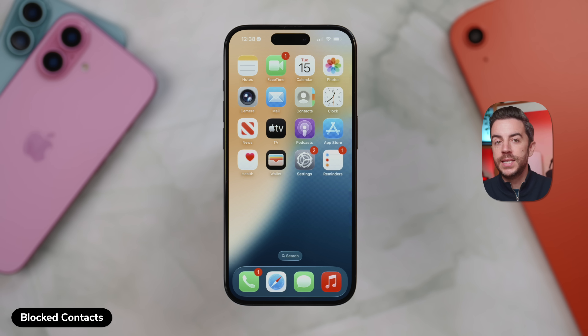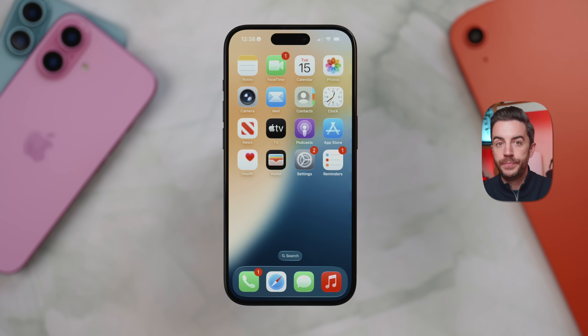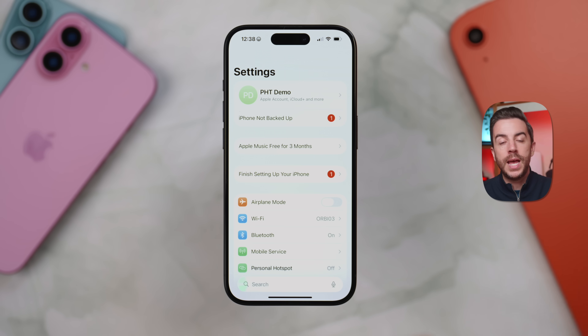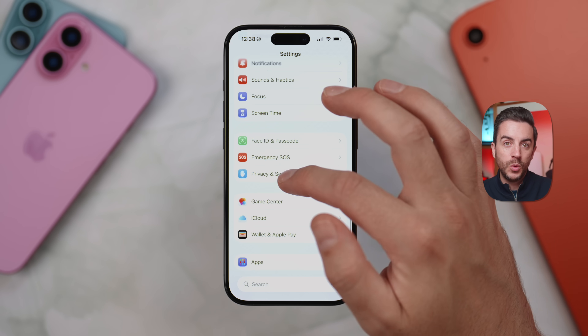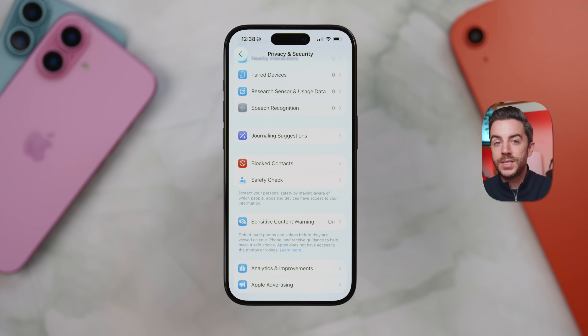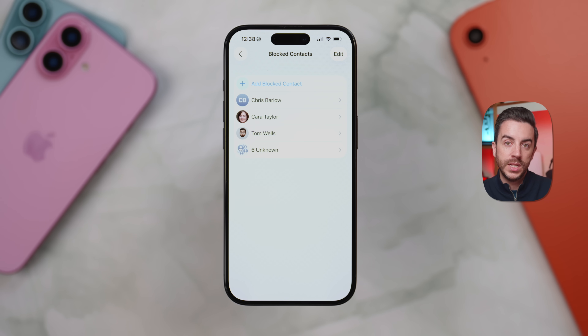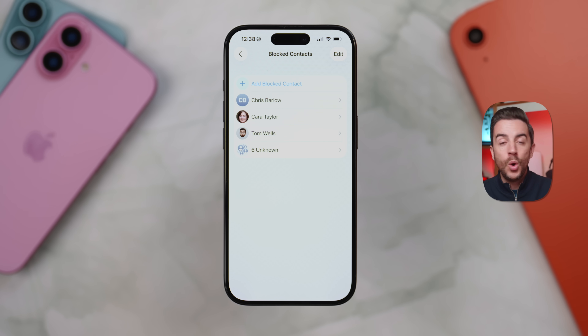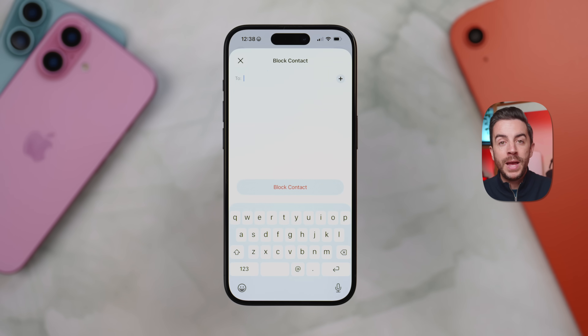Blocked contacts now have their own dedicated section in the Privacy and Security part of Settings, making it much easier to manage. To find it, open Settings, scroll down and tap Privacy and Security, then scroll almost all the way to the bottom and look for the new Blocked Contacts option. When you tap into it, you'll see a full list of everyone you've previously blocked. From here, you can tap on any contact to unblock them, or tap the Add Blocked Contact button to manually type in a phone number or email address to block. This used to be spread out across Settings, the Phone app, and the Messages app, but now everything's in one central place.